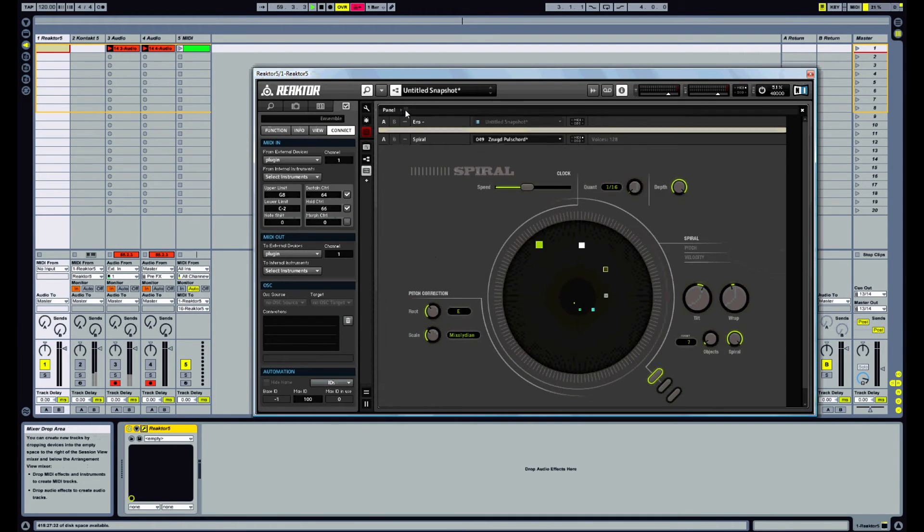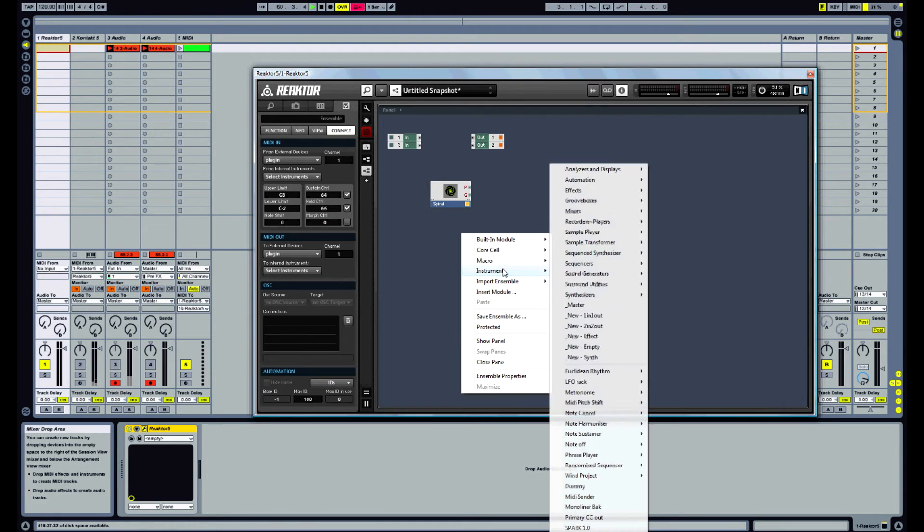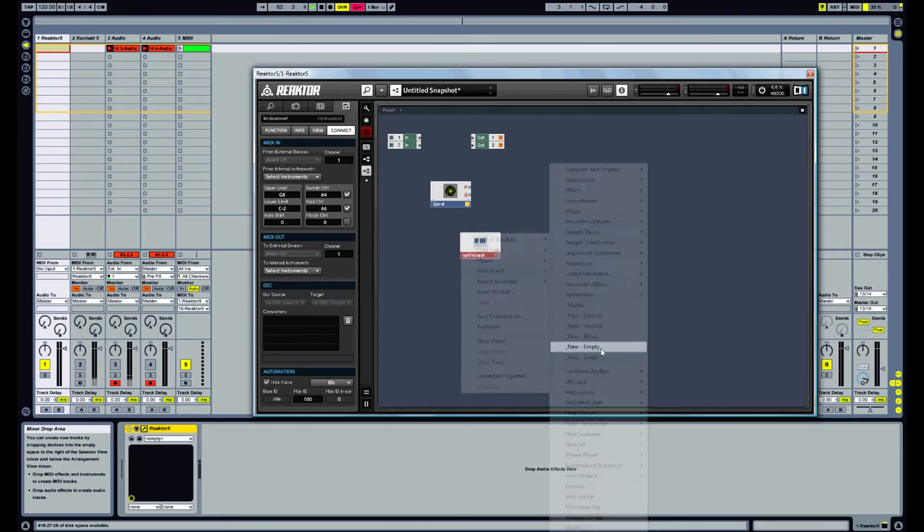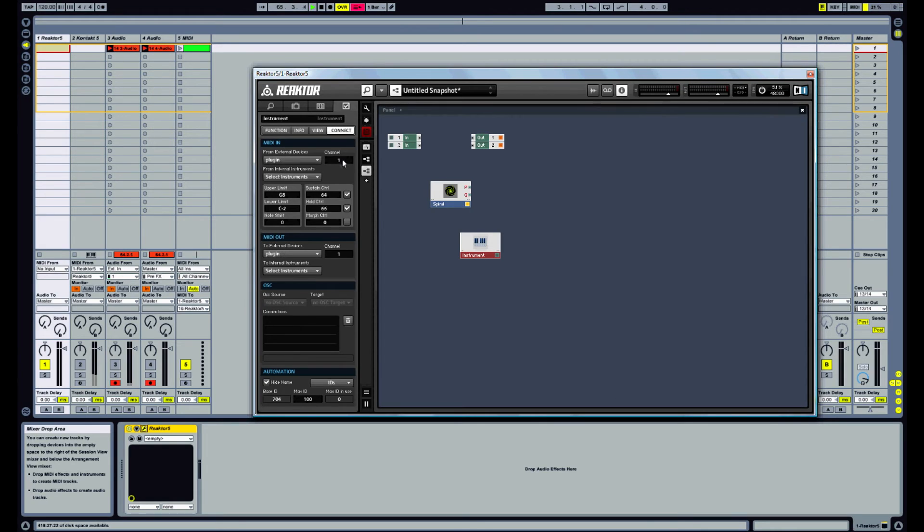what we can do is insert another instrument, a new empty instrument. And we want that to receive on channel 16 from Ableton Live.